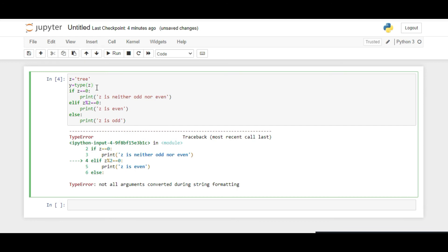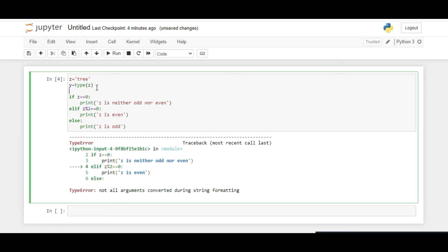We write a statement that if Y equals int, then only this code should be executed.